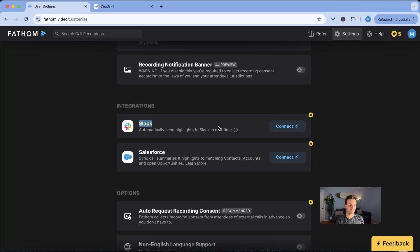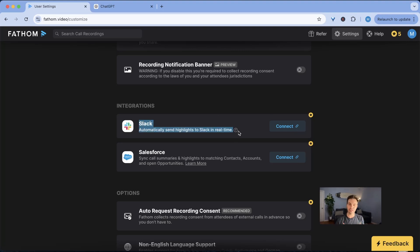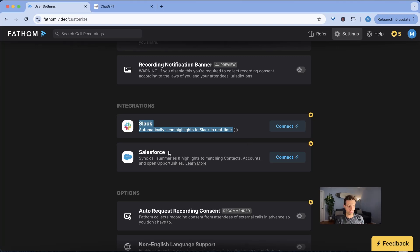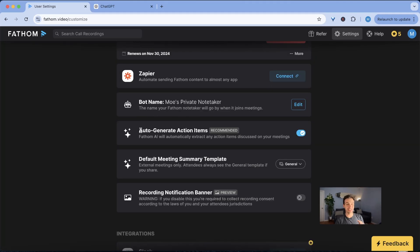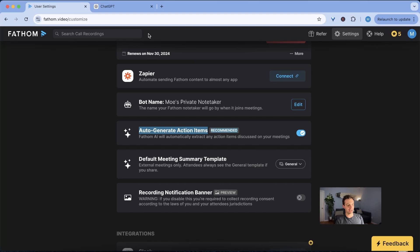So what you can do is you can connect it to Slack. So every single time that you finish a meeting, let's say you're in a sales call, you can connect it to Slack and then push that towards one of your sales channels so that everyone has access to that meeting or the meeting notes. You can also connect it to Salesforce or your preferred CRM and the last powerful thing that you need to know here is how the auto generate action items works.